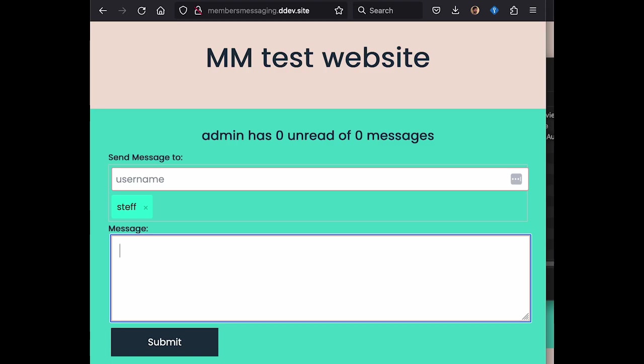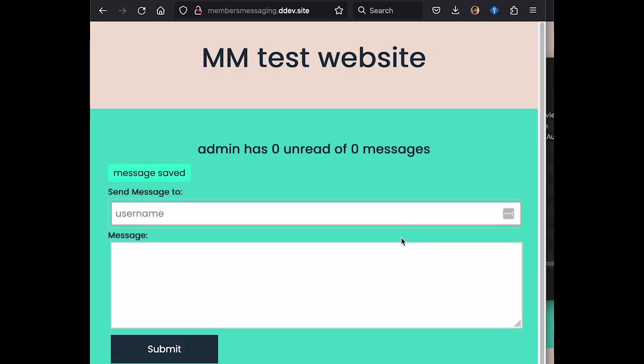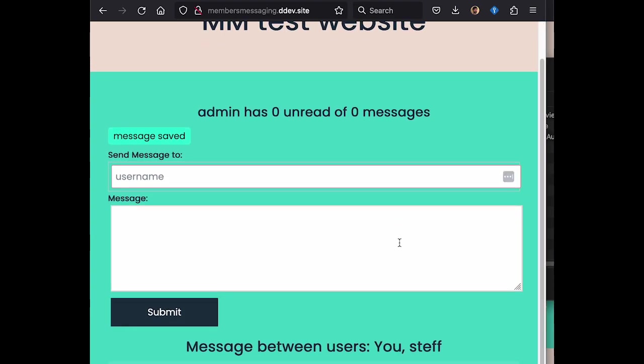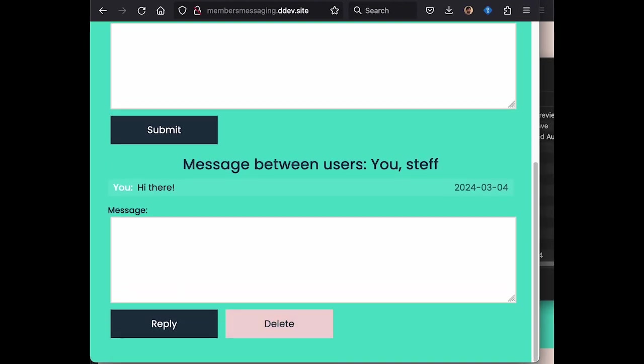It's called Members Messaging and as you can see here we can select a username from the system and we can send messages. And it's all about sending messages internally for people who are logged into the website.